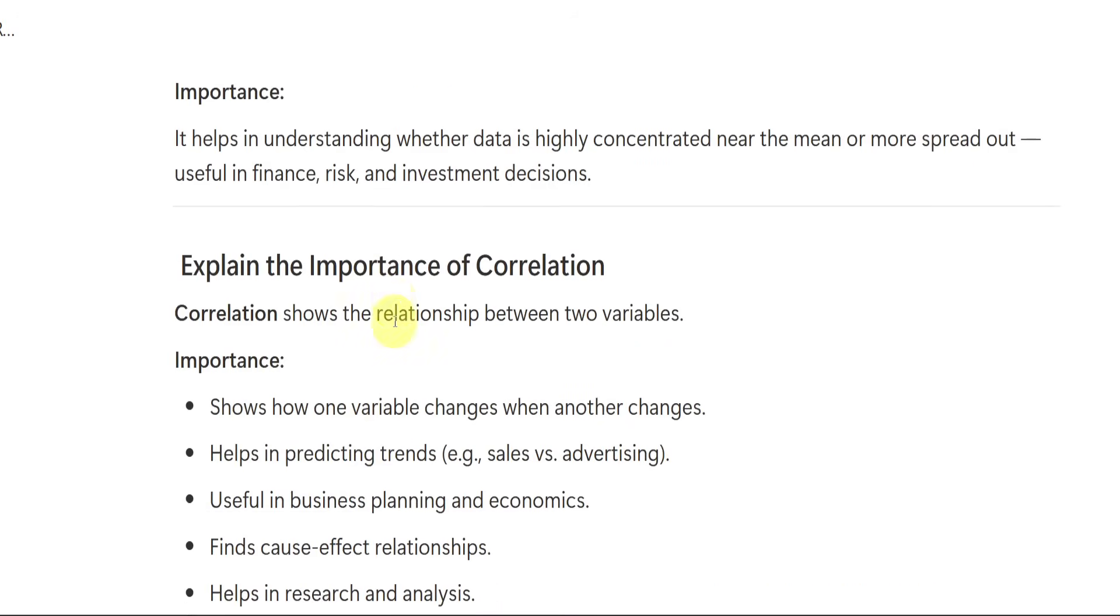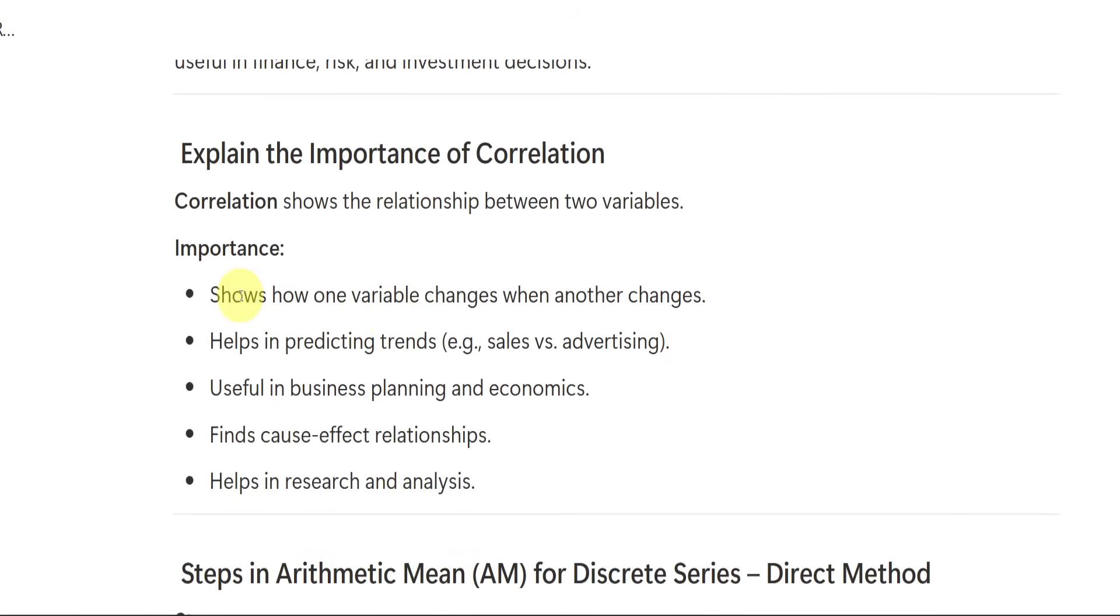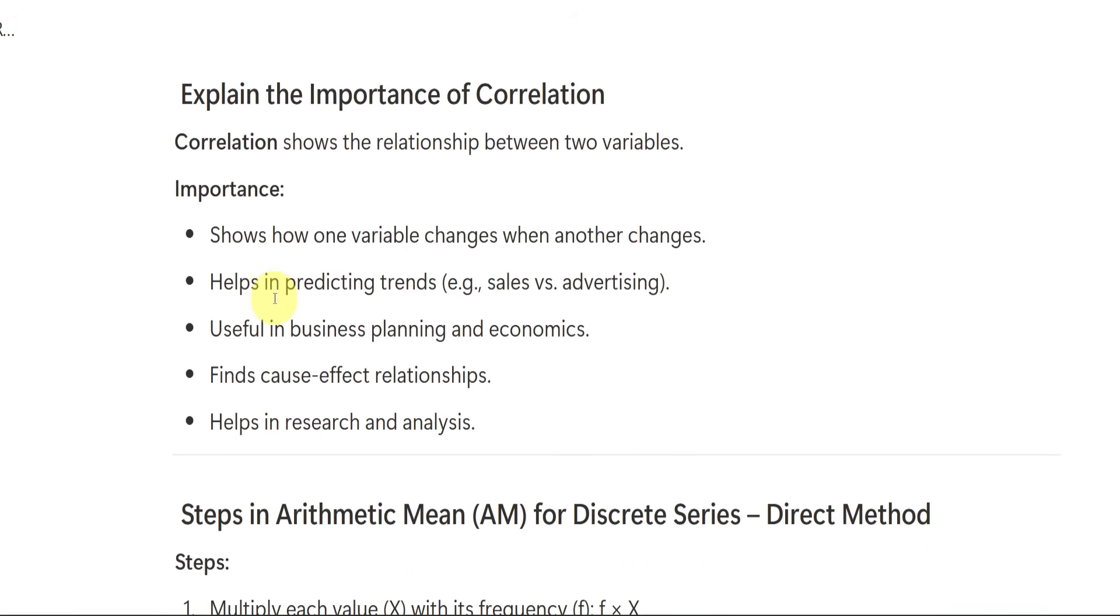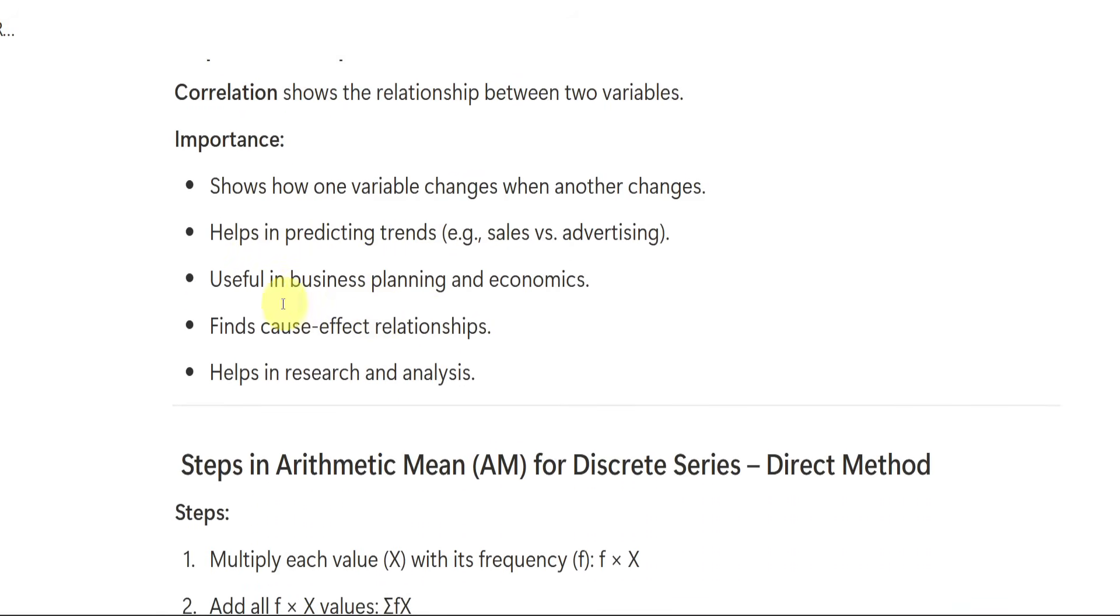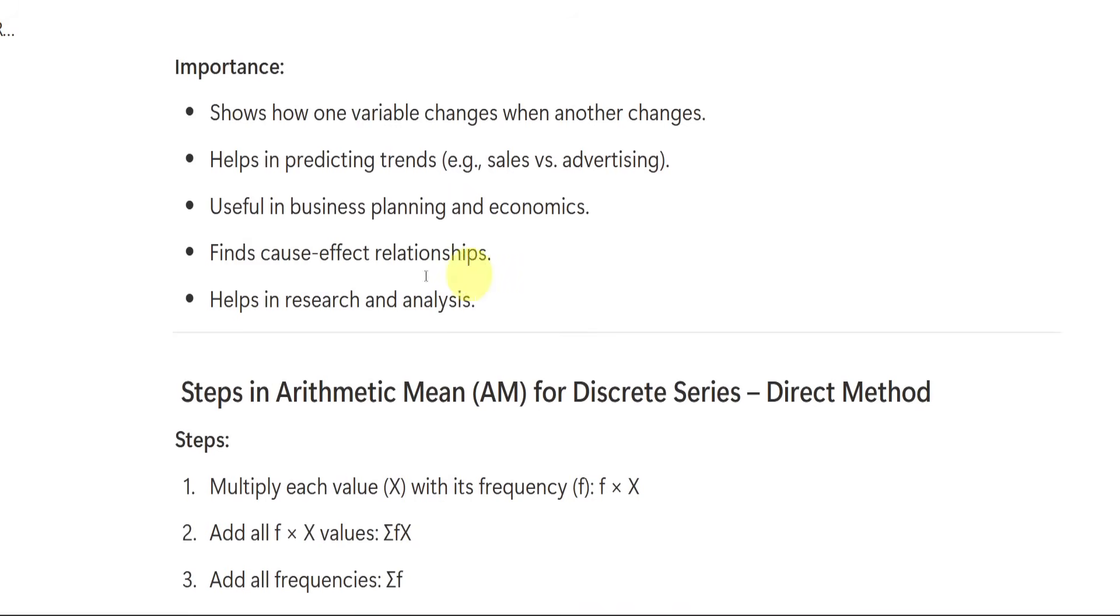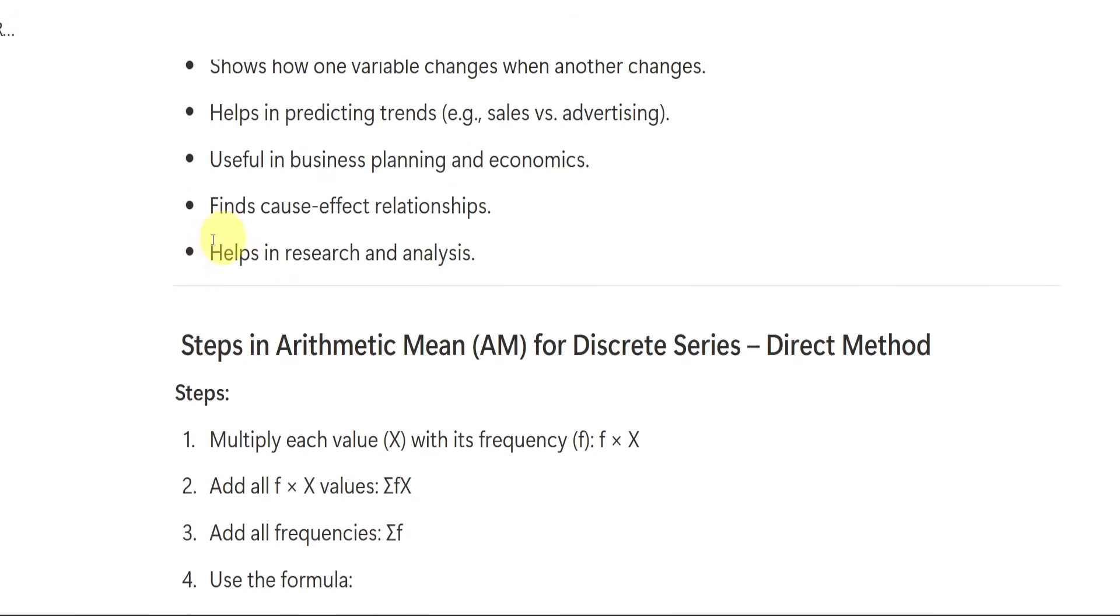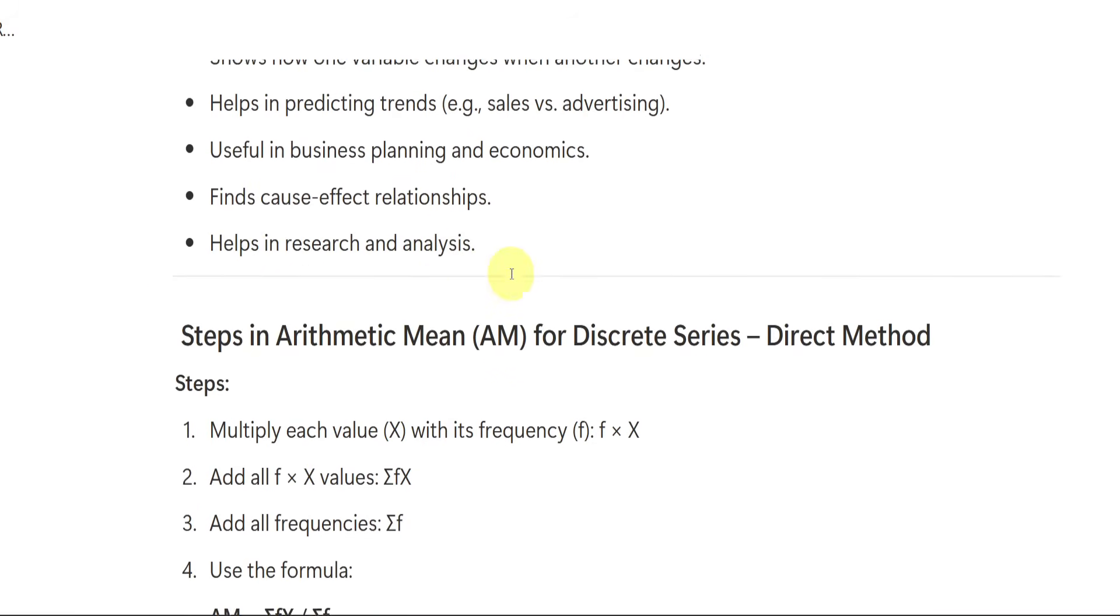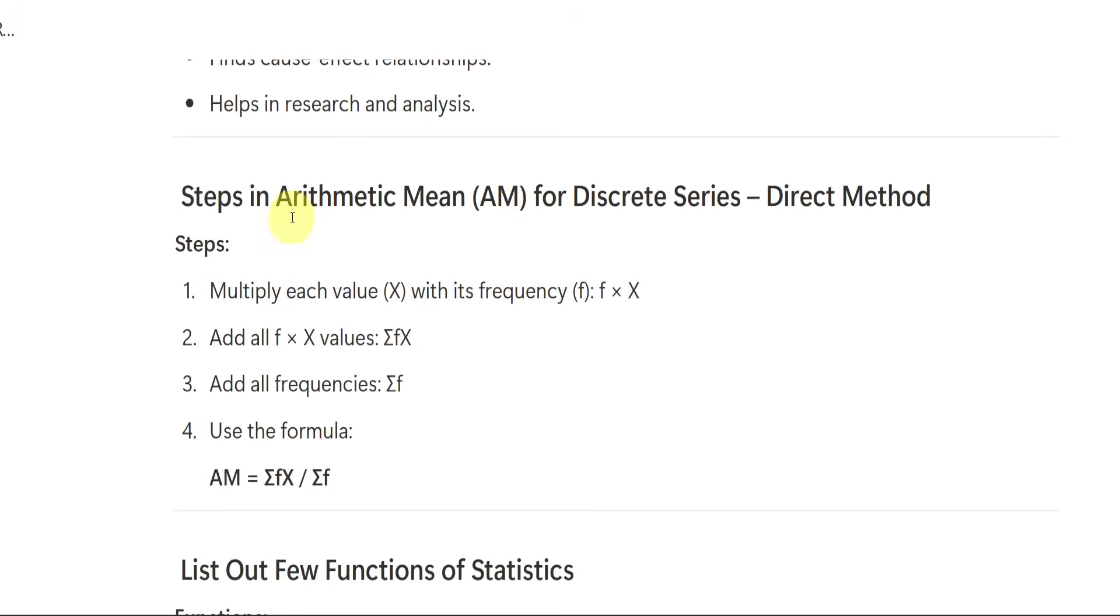Explain the importance of correlation. What is the importance of correlation? Correlation is something which shows the relationship between two variables. Importance means it shows how one variable changes when another changes. So whenever we have both the variables, if one changes, other will change. Why it will change? How much it will change? It will show us. It helps in predicting trends. It is useful in business for planning, economics, and decision making. Finds cause-effect relationships. It helps in research and analysis.